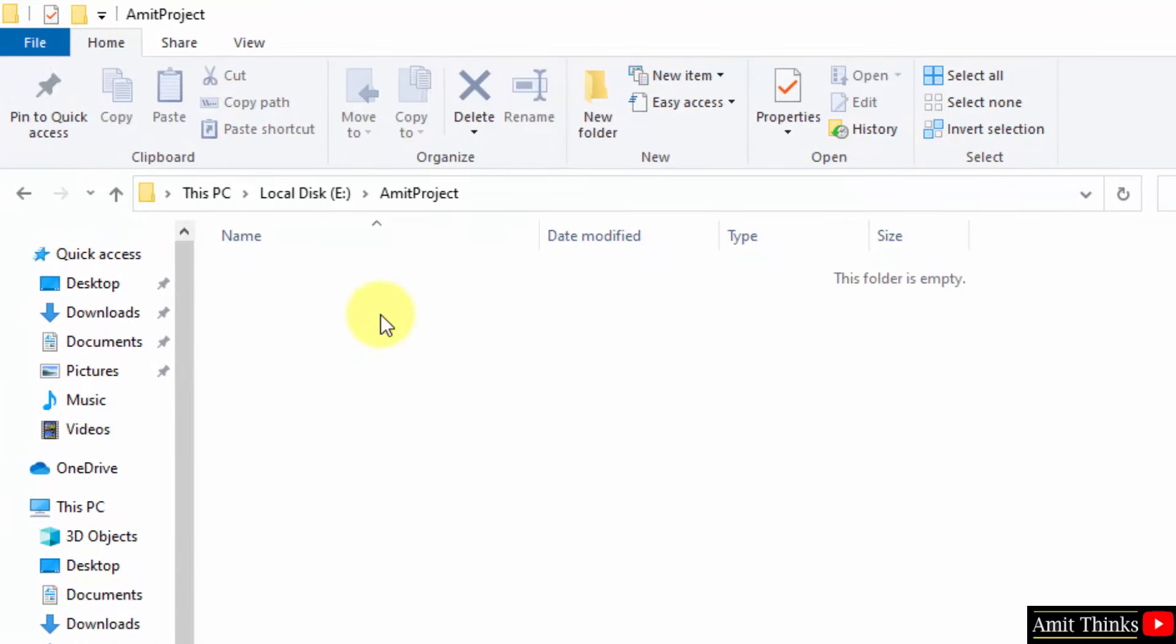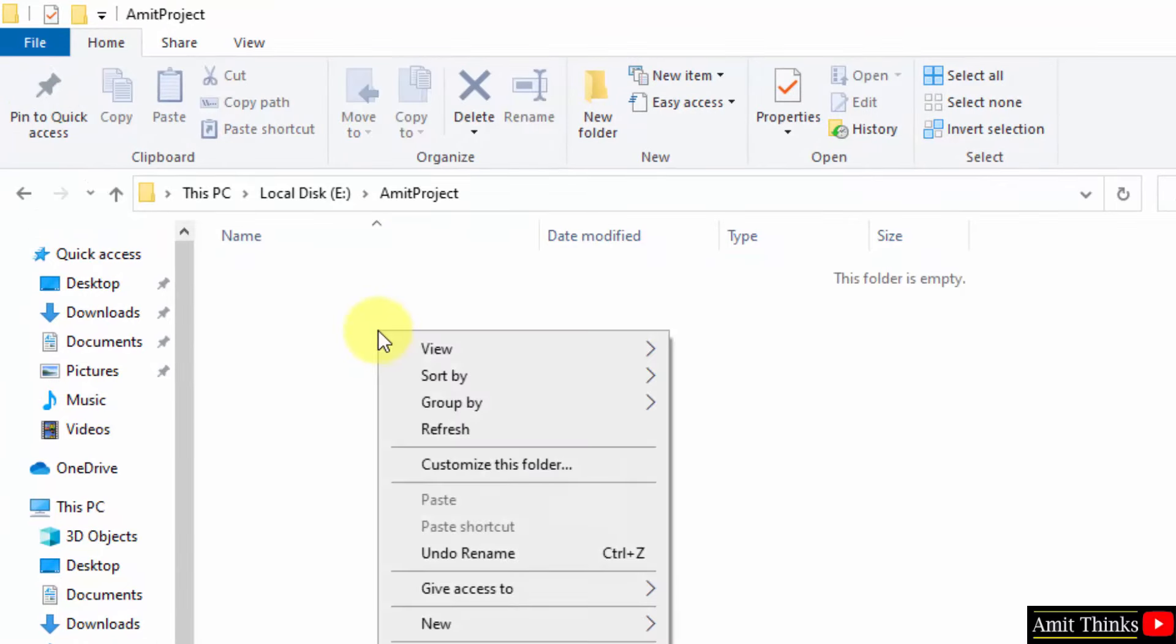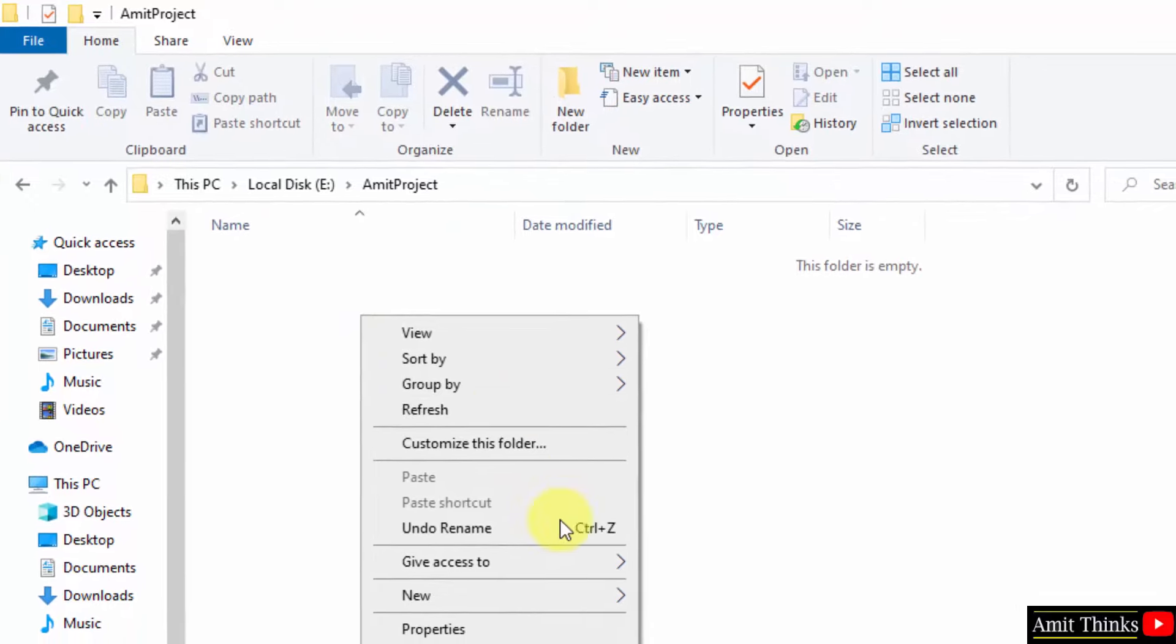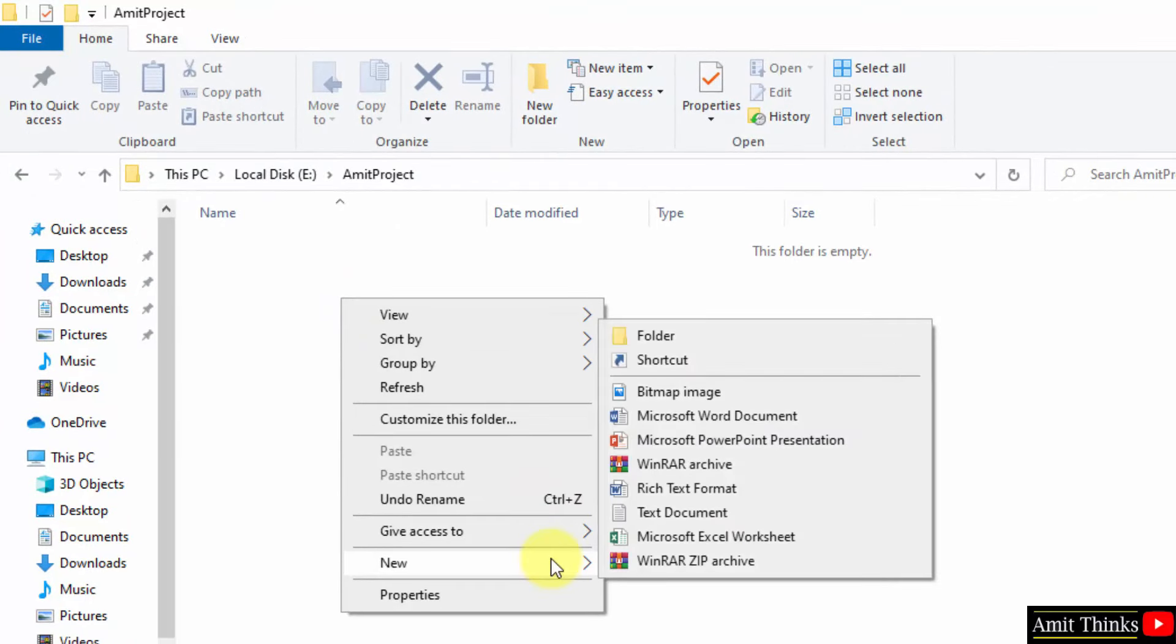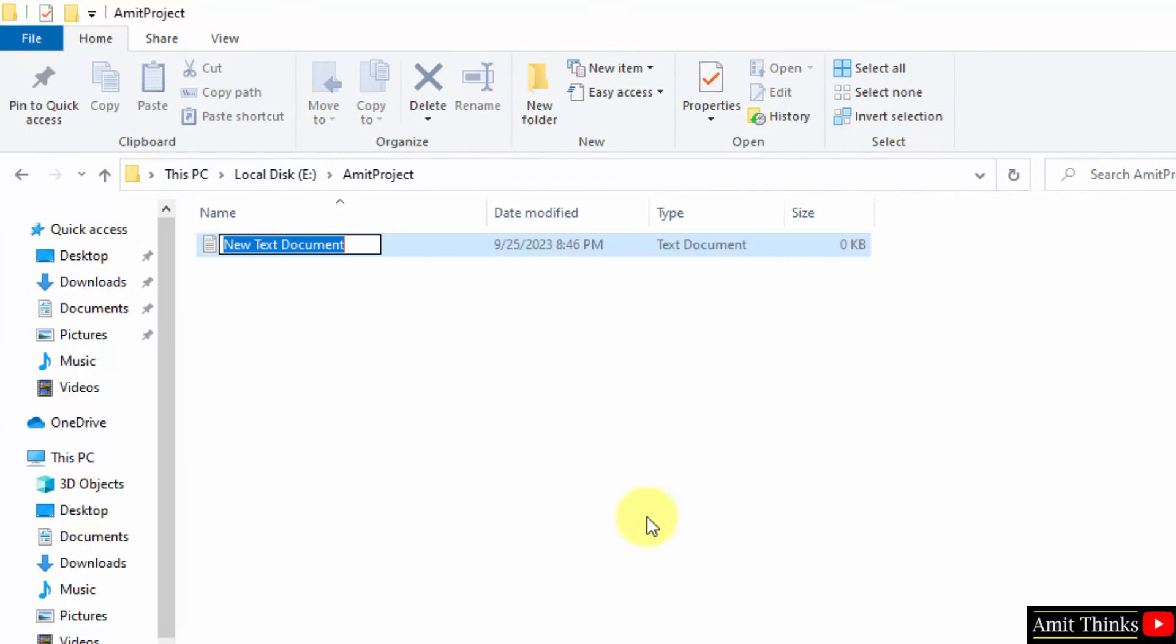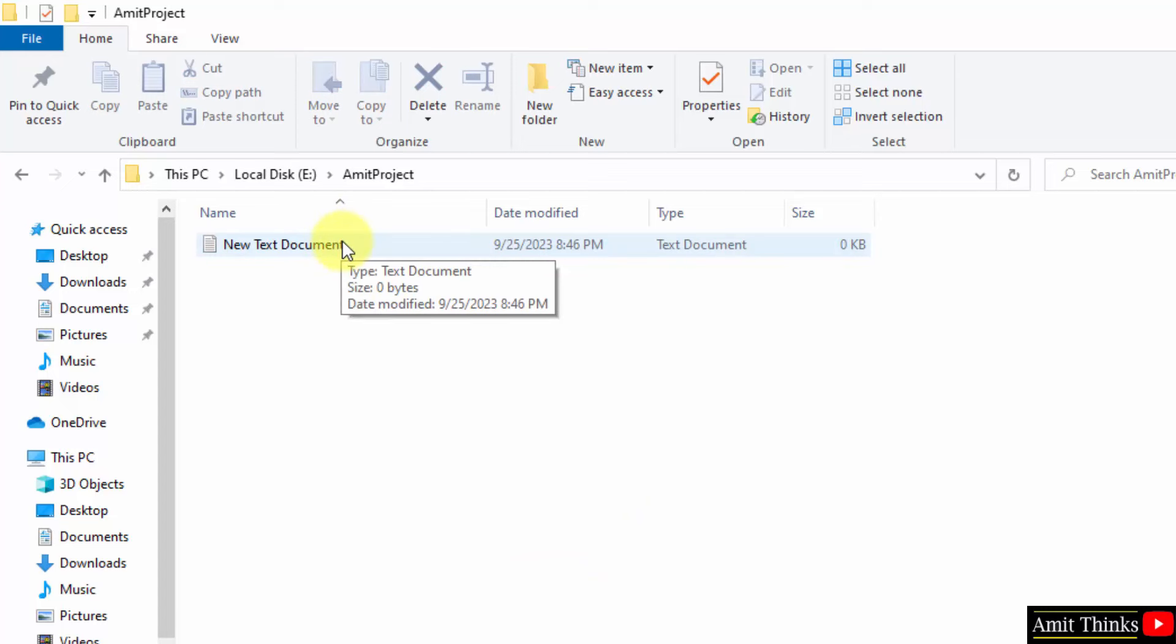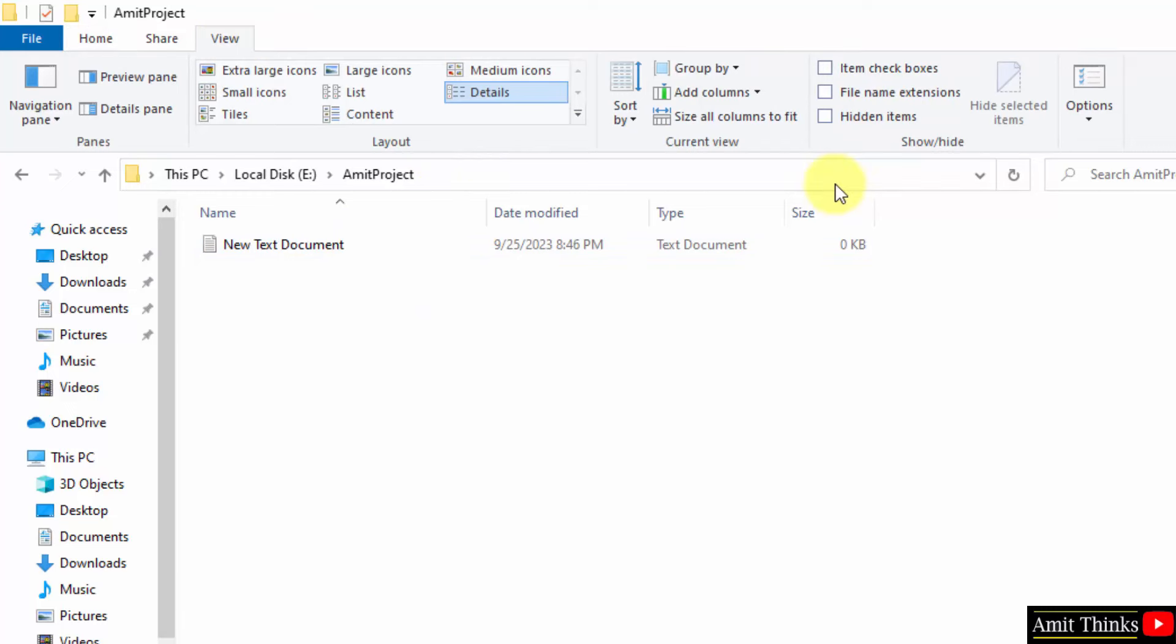Now, right-click. Create a new text document, let's say. Here it is. You can see the extension is not visible. We want an extension also. So that we can convert it to .java. Go to view. Click file name extension. Now, it's fine. Now, let us rename it.